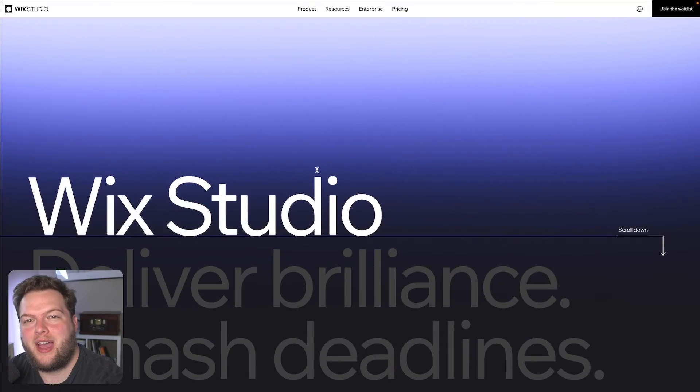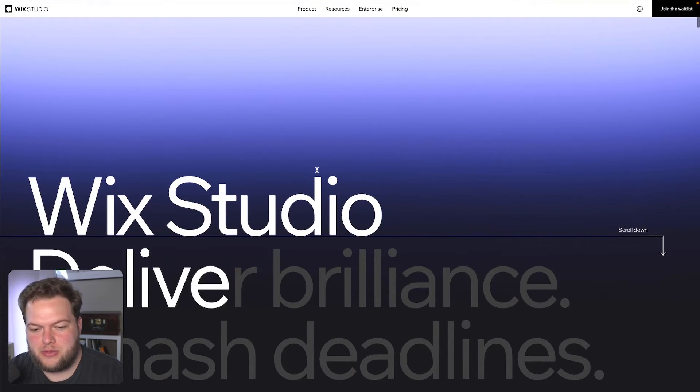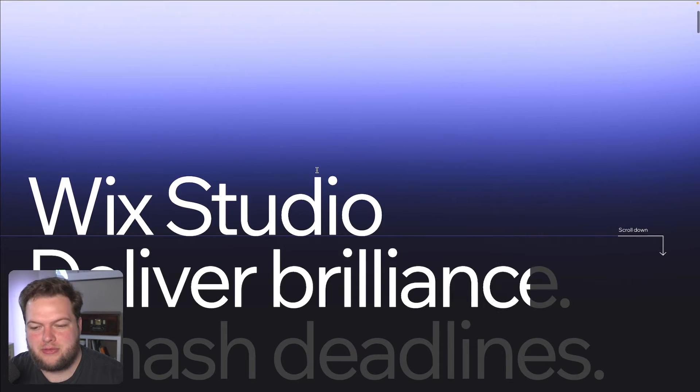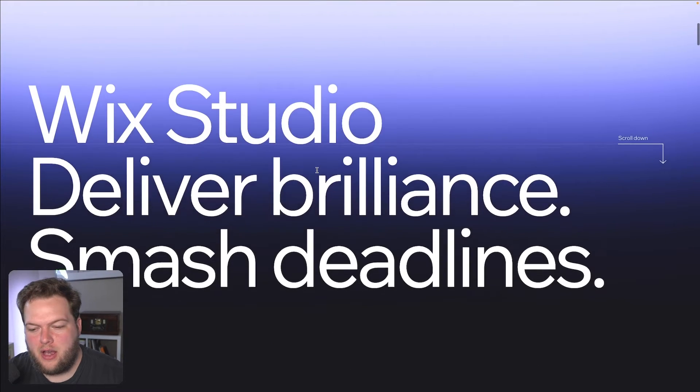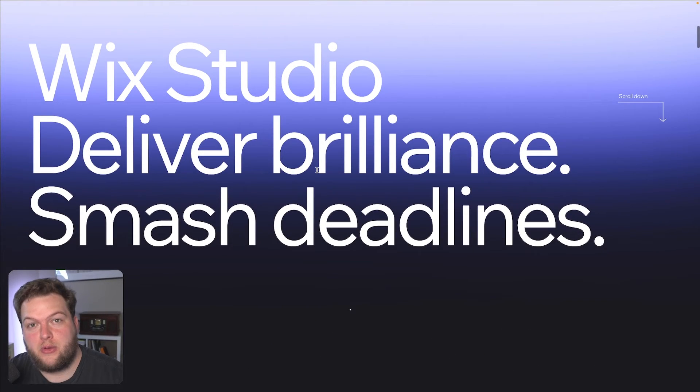Hey everyone, welcome back to Wix Fix. I hope you're having a fantastic day. My name is Ryan, and in today's video I'm going to show you how to create this really cool scrolling text reveal effect with these scrolling interactions here in Wix Studio. Let's go ahead and get started.